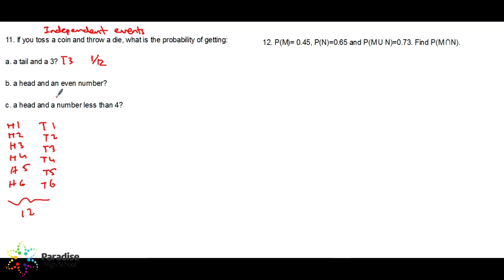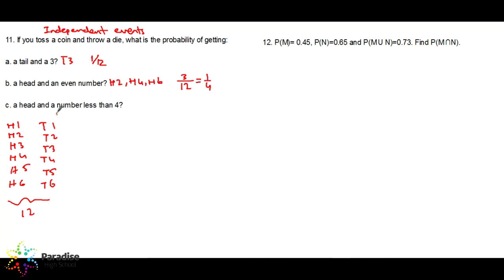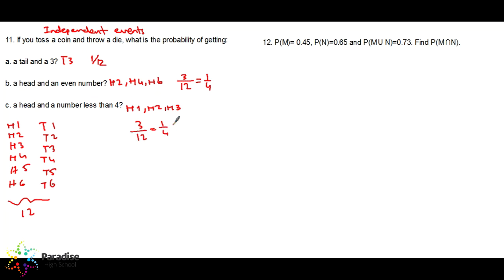A head and an even number: it can be H2, H4, or H6 — so 3 possible outcomes out of 12 total, which makes 1 over 4. A head and a number less than four: it can be H1, H2, or H3 — so 3 over 12, which also makes 1 over 4.